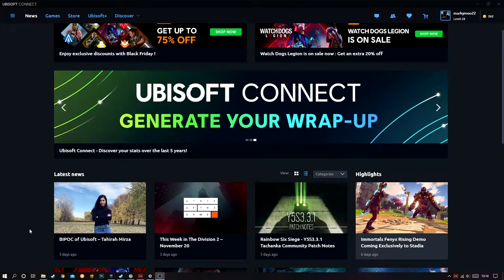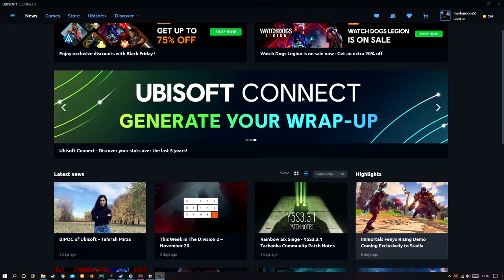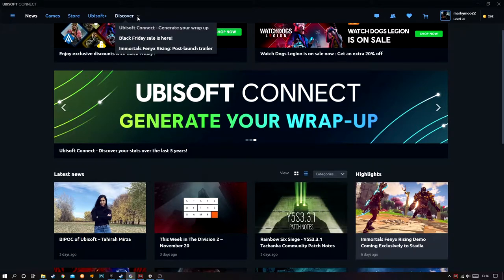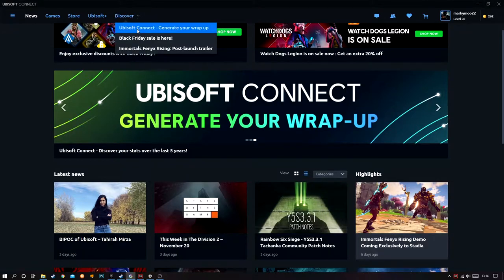What you need to do firstly is go into Ubisoft Connect on the app on your PC, and when you load it up you should see a banner. On this banner you can either click here, or if you go to the top and click on Discover and then Ubisoft Connect, you can generate your wrap up.